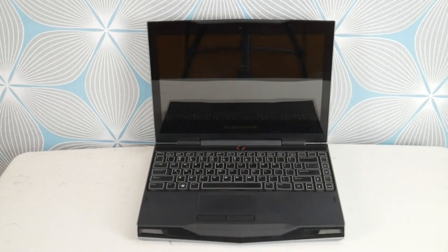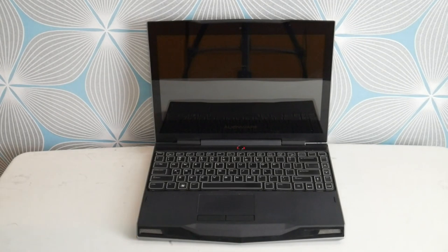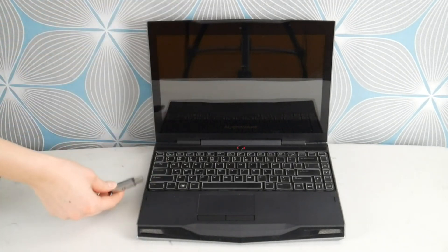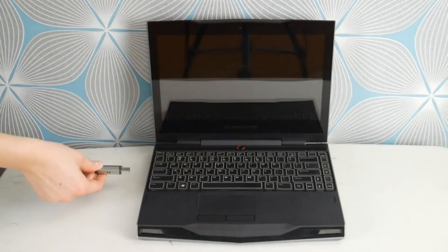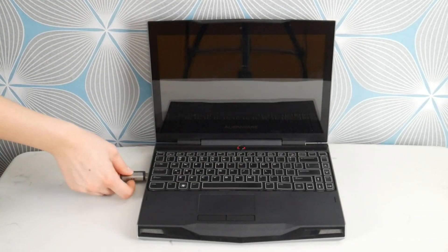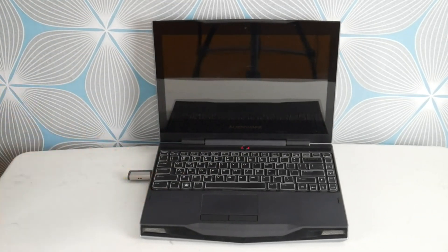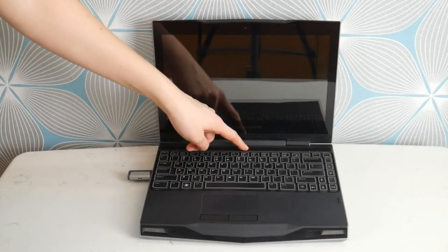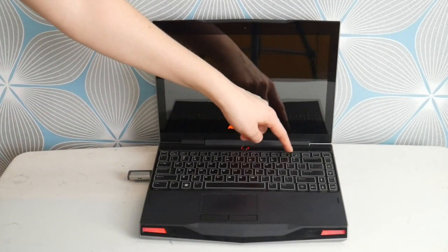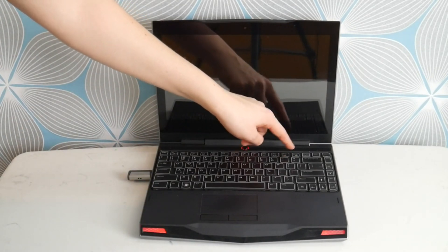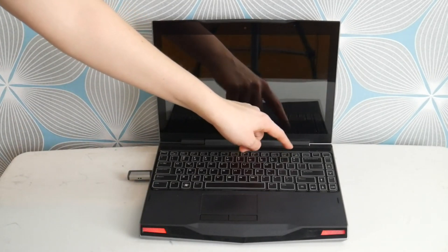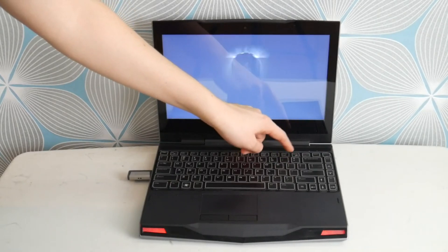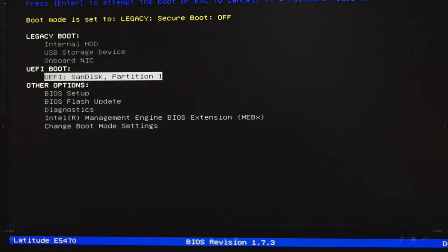Take that bootable USB that you have or have made and plug it into your Alienware computer. Then you're going to hit your power button and immediately start tapping F12 to get to the boot menu. Once the boot menu pops up, use your arrow keys to arrow down.